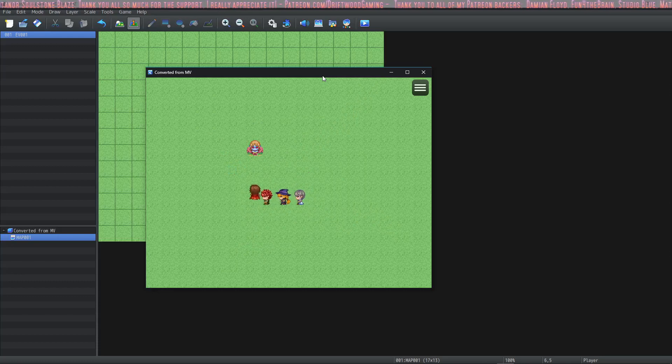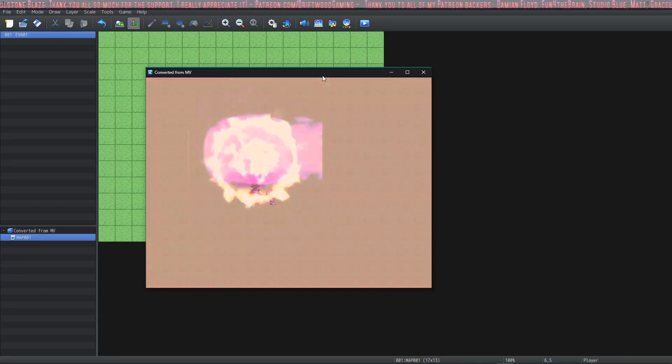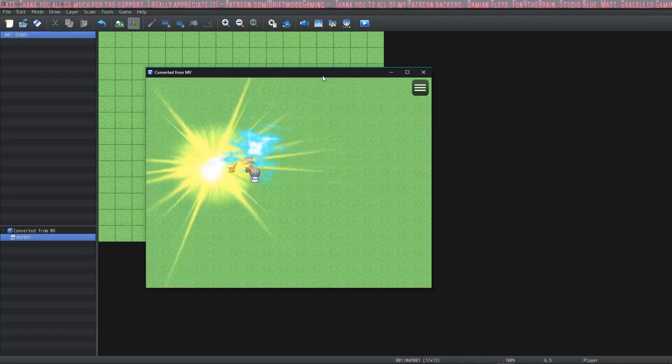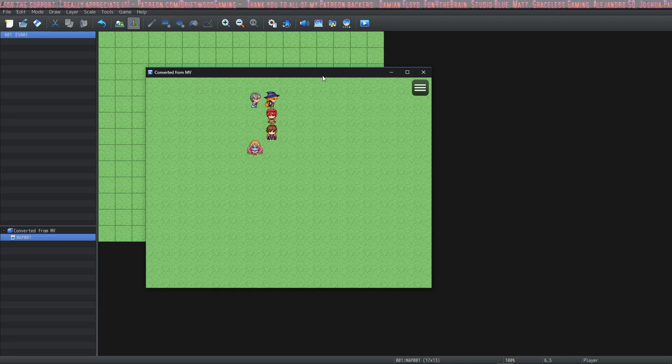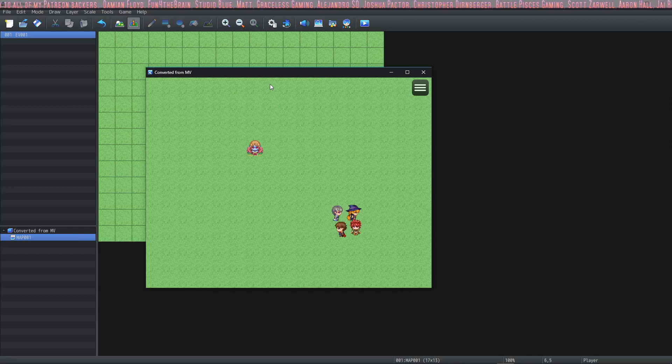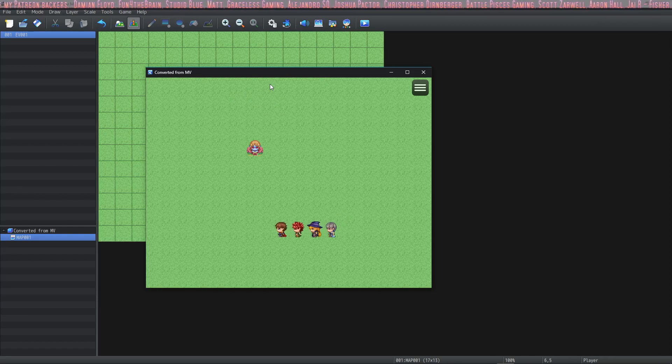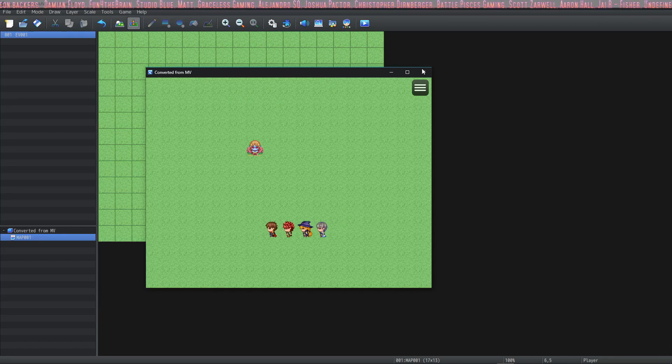The only downside to doing this is once you bring in your MV animations you cannot edit them anymore. So if that interests you let me show you how to do it.